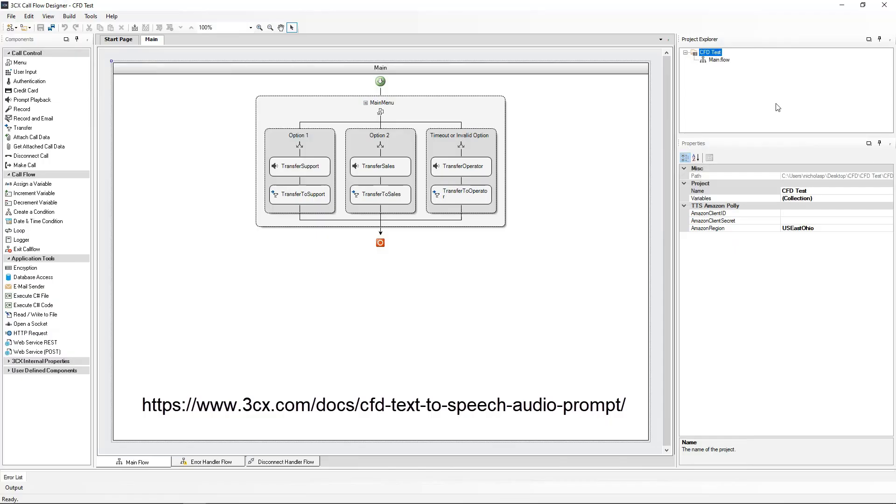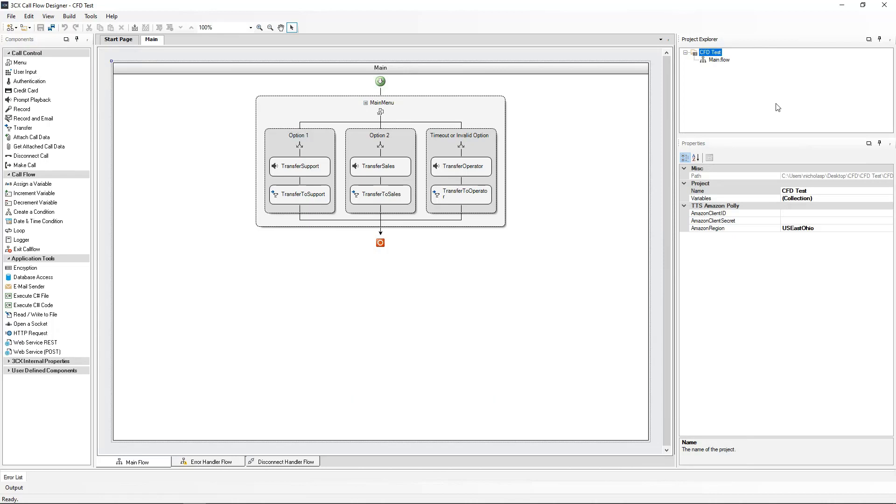We have a guide on our website which will explain the procedure to create an account with Amazon and how to obtain the relevant keys needed to link the Callflow project to the Amazon account. I will just go and enter my credentials in right now.